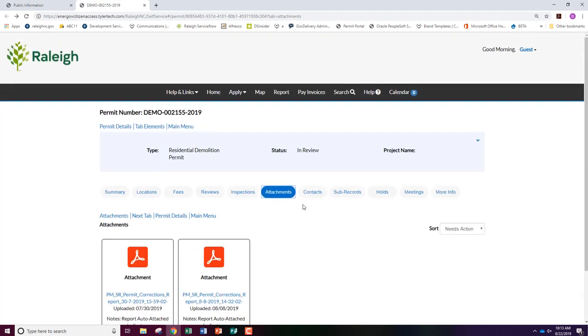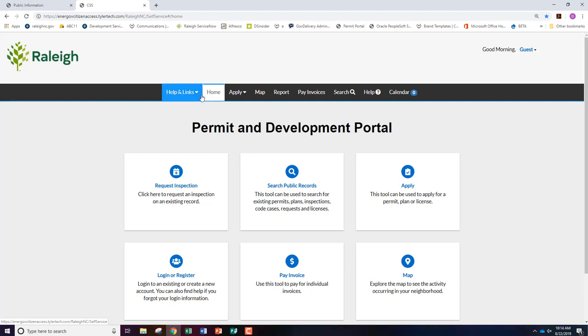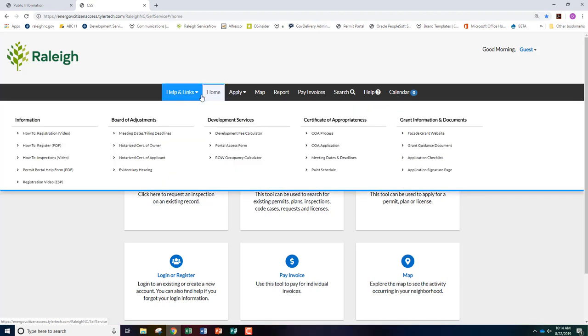For more information on the Permit and Development Portal, visit the information section under the helps and links tab at the top of the screen.